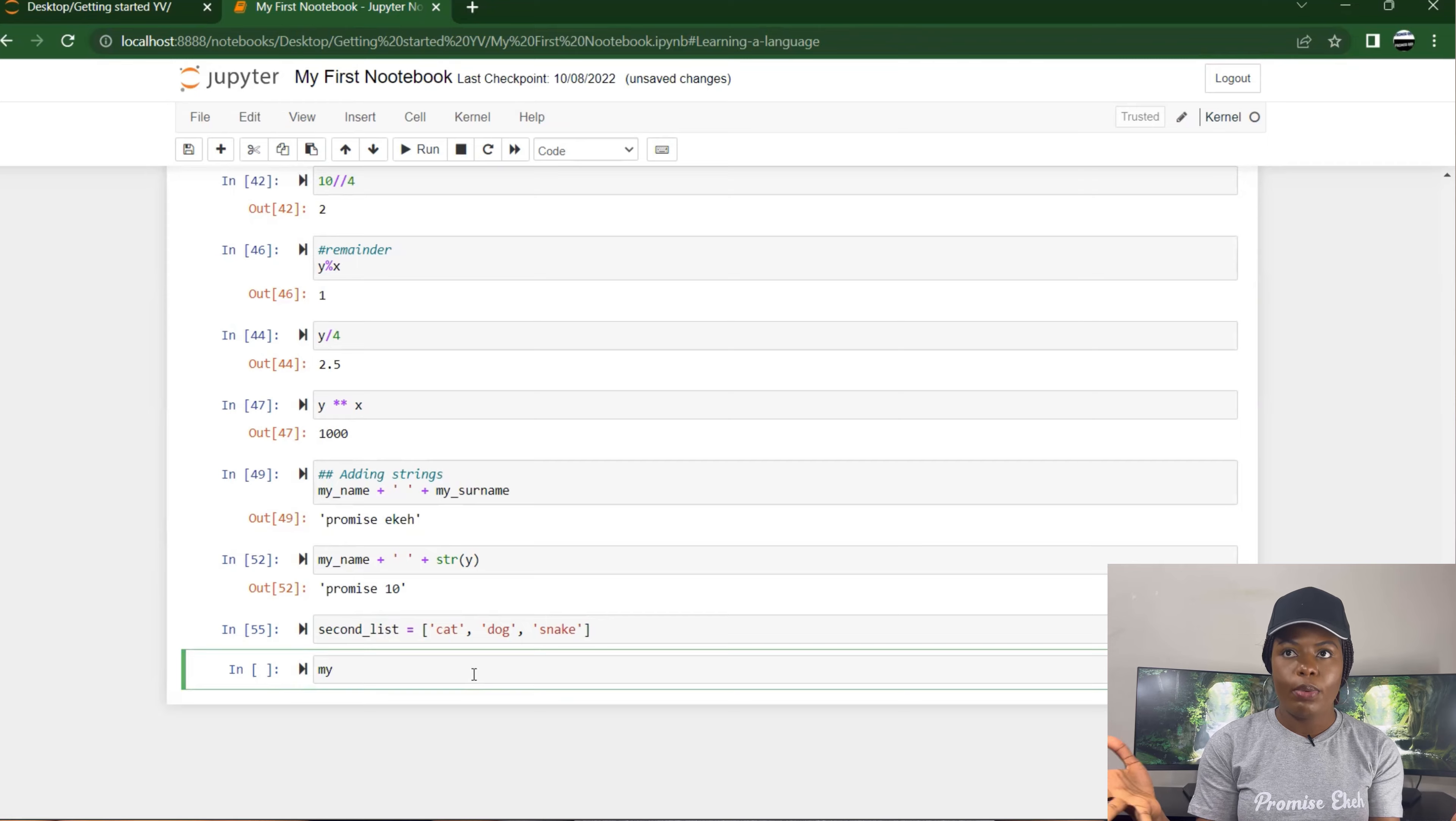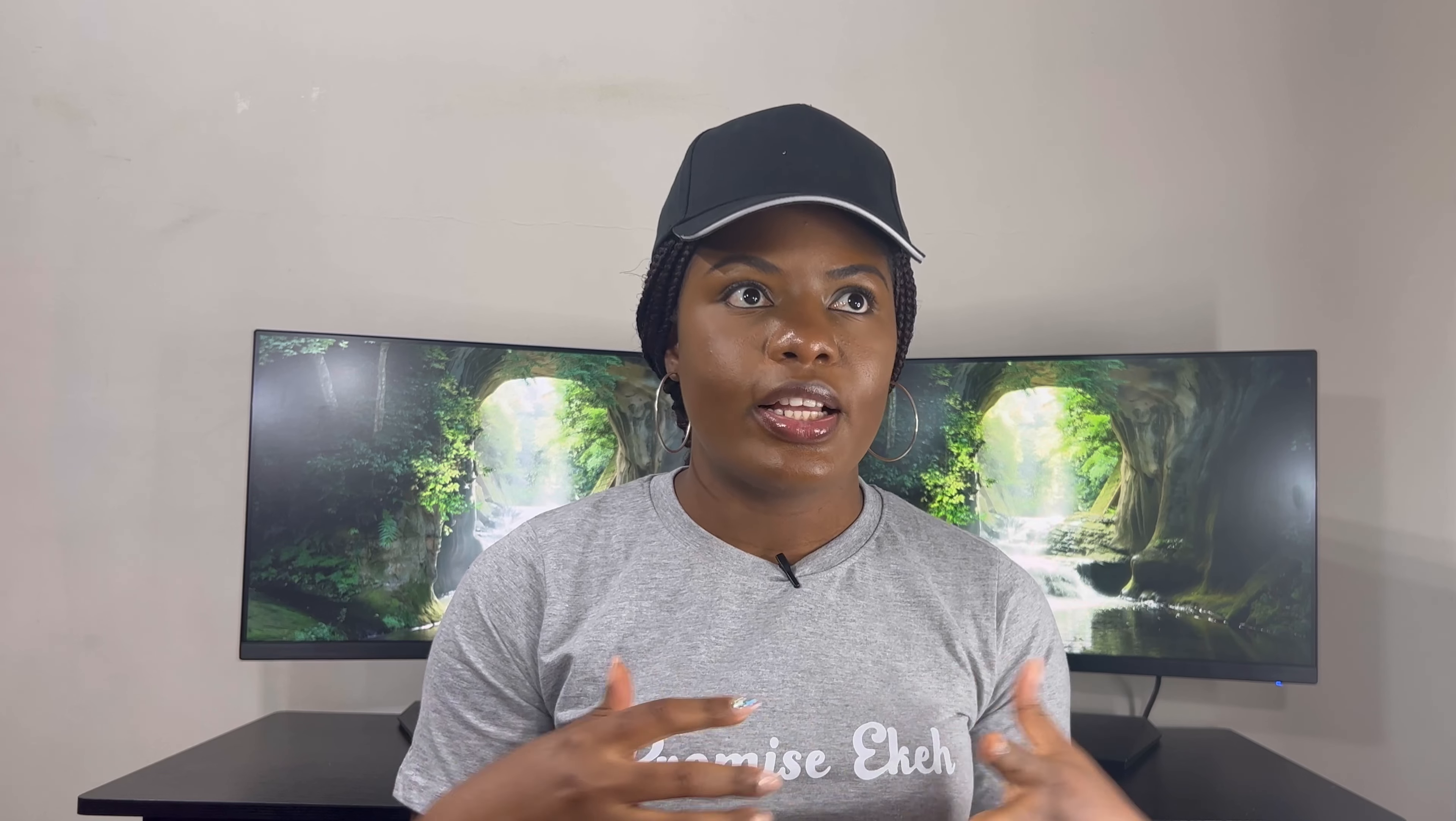If you notice, if I'm going to add just one list to a string, it's going to return an error. You could try that to see what that gives. And one thing about lists: a list can contain different data types. You could have strings, you could have floats, you could have integers within a list.